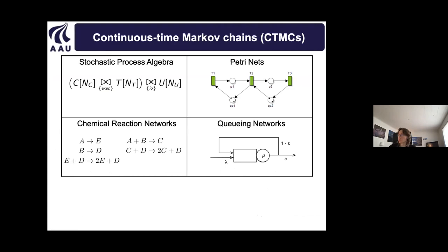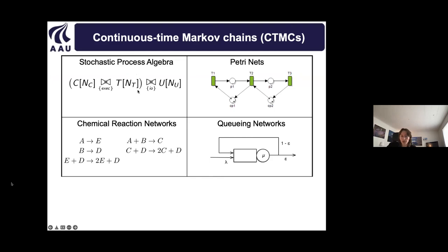The motivation for Markov chains: they are the underlying formalism for many high-level formalisms. For instance, stochastic process algebra gives rise to a Markov chain, or one can define Markov chain semantics for stochastic process algebra. Likewise for chemical reactions one can devise a Markov chain semantics, for Petri nets you can do this, and also for queuing networks.